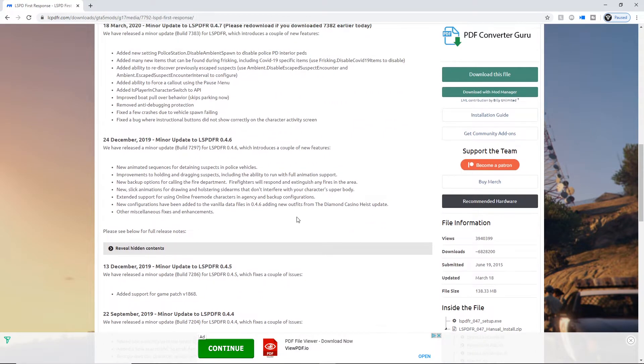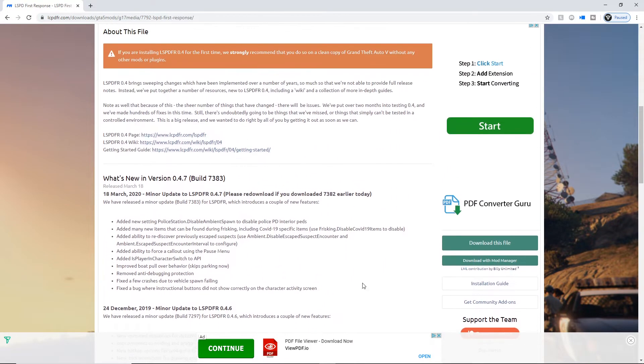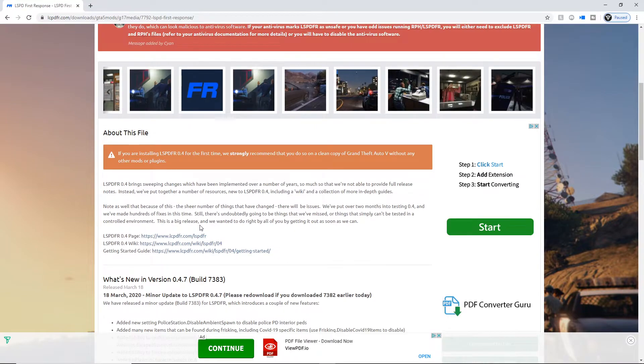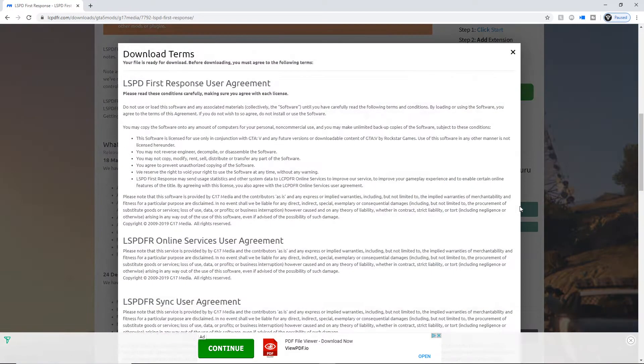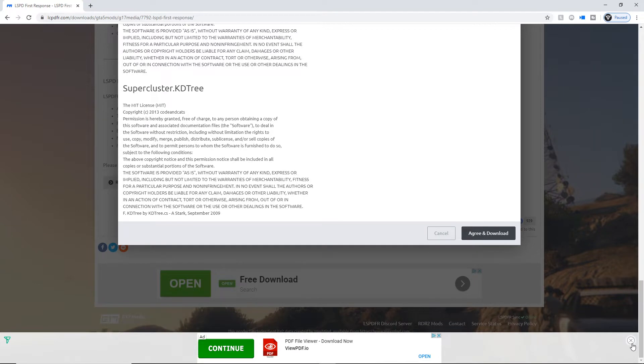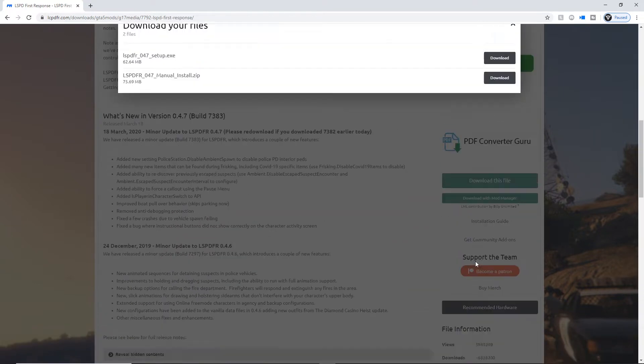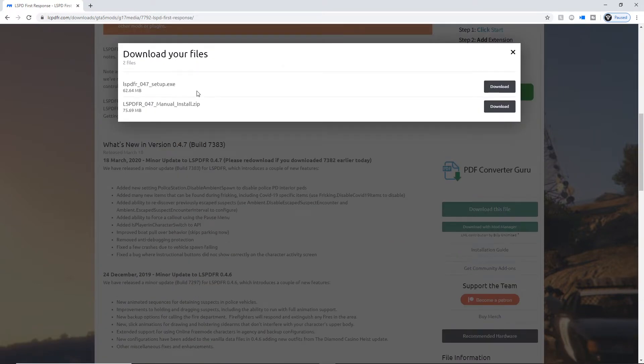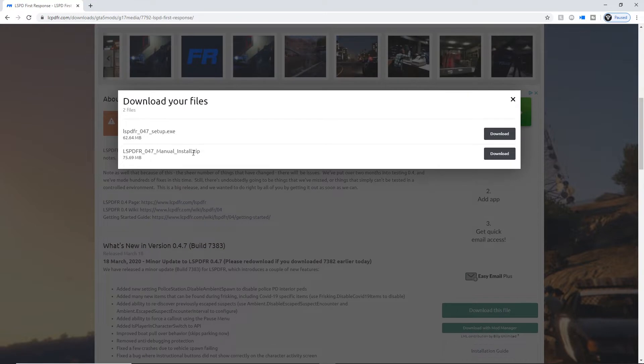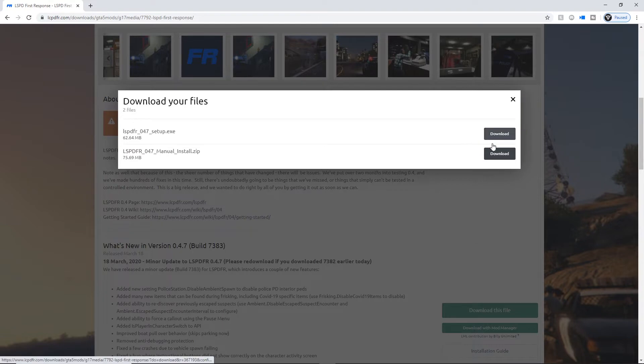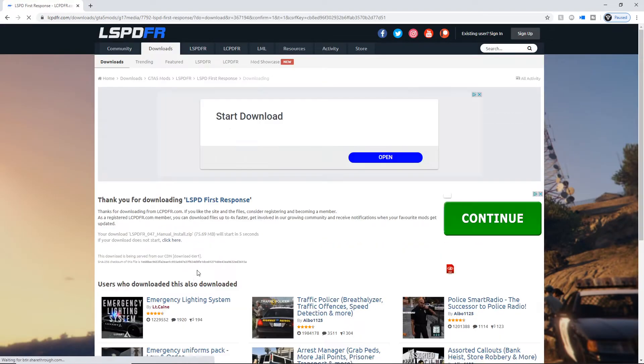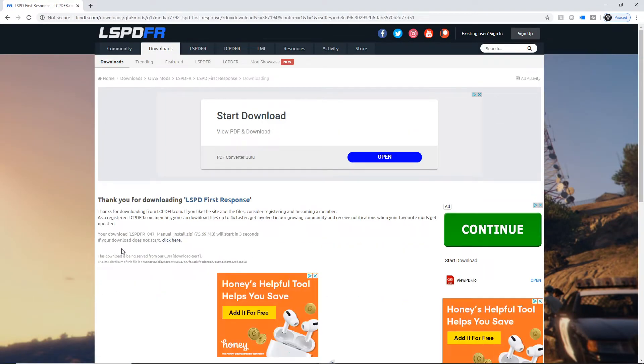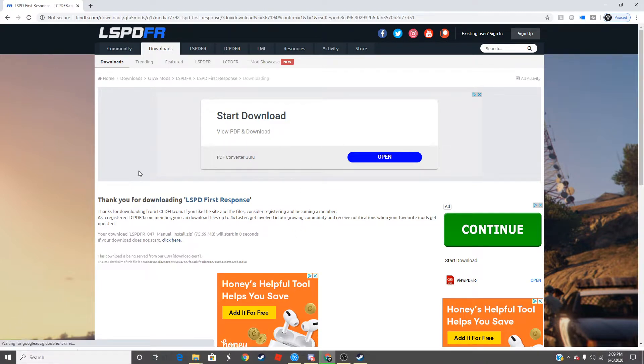You can look through that and see what's happening in the new version. All you have to do is once you get to this page, download file, and you're just gonna agree to all this stuff. Agree and download. You're gonna see two files here - LSPDFR.exe and then the manual zip file. This is the one you're gonna want, just focus on this one right here. So you're gonna download that.